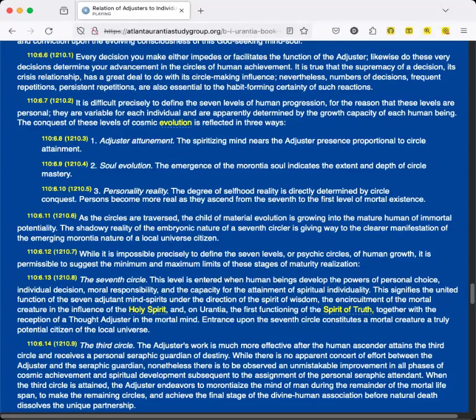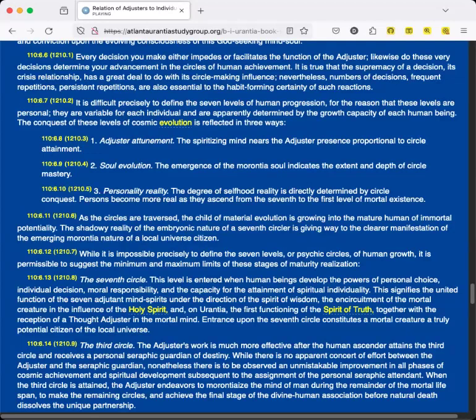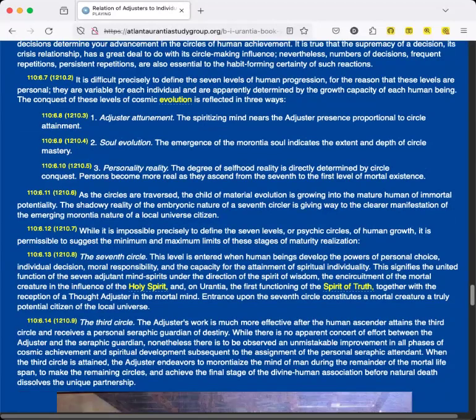The third circle: The Adjuster's work is much more effective after the human ascender attains the third circle and receives a personal seraphic guardian of destiny. While there is no apparent concert of effort between the Adjuster and the seraphic guardian, nonetheless there is to be observed an unmistakable improvement in all phases of cosmic achievement and spiritual development subsequent to the assignment of the personal seraphic attendant. When the third circle is attained, the Adjuster endeavors to morontiaize the mind of man during the remainder of the mortal lifespan, to make the remaining circles, and achieve the final stage of the divine-human association before natural death dissolves the unique partnership.